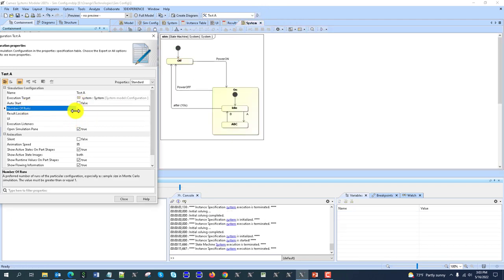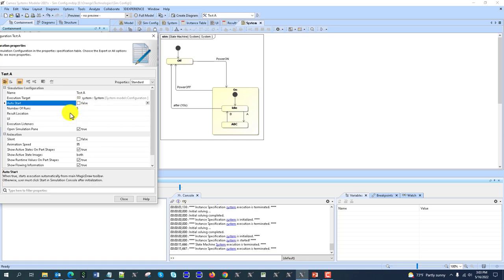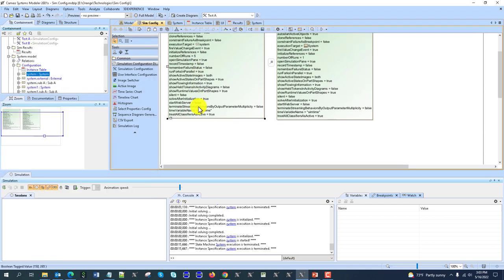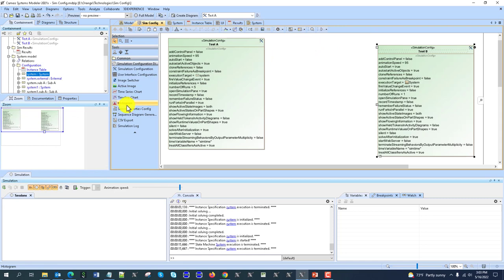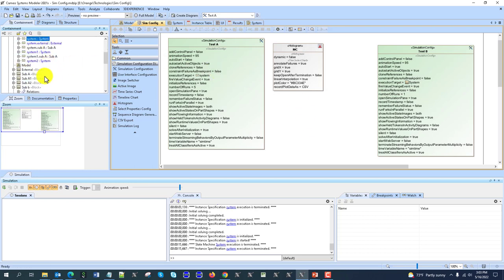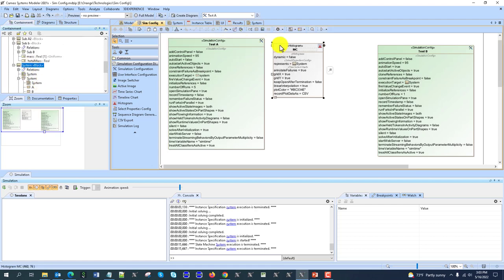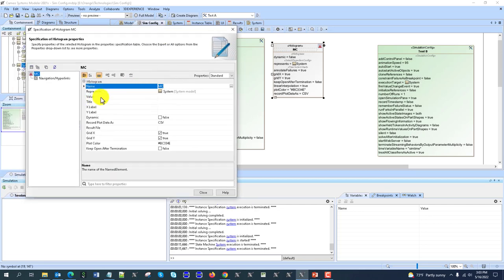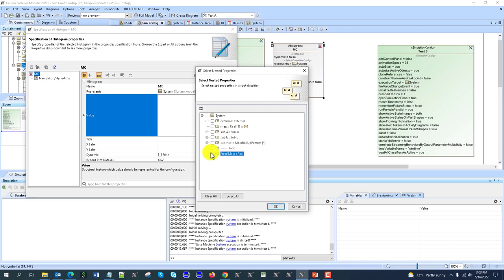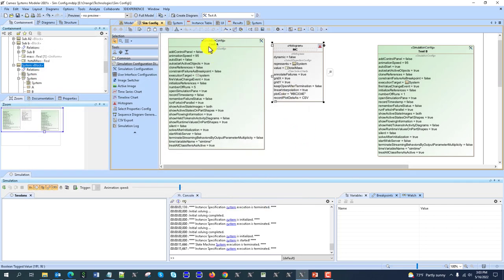Then there is number of runs. This is for Monte Carlo analysis. If you specify number of runs as five, then this configuration would be automatically executed five times. For example, you would need to capture results, and it would be convenient to capture them in a histogram. For this Monte Carlo analysis, the execution target would be the whole system, and the property to track for output would be the total mass of the system.